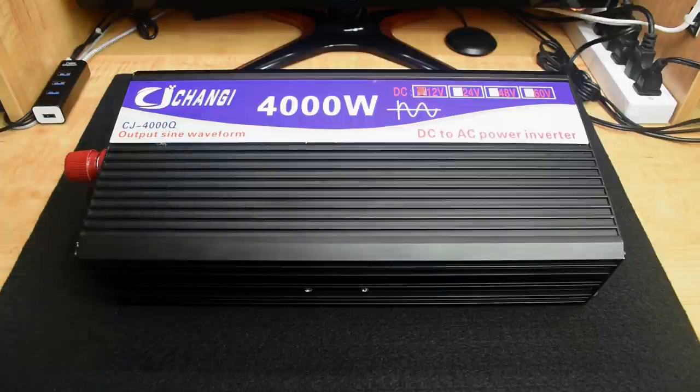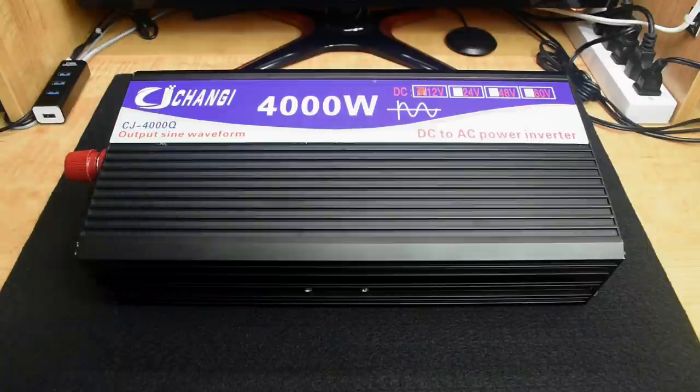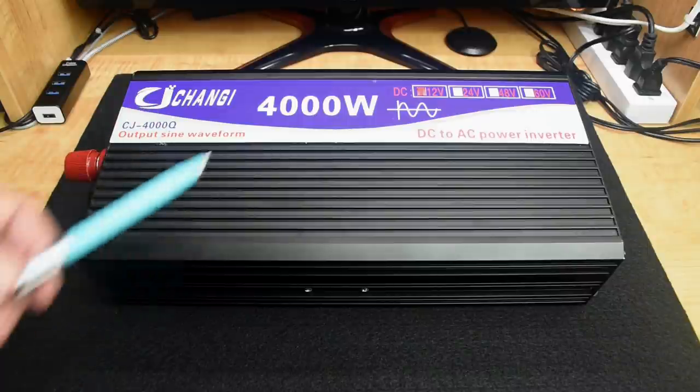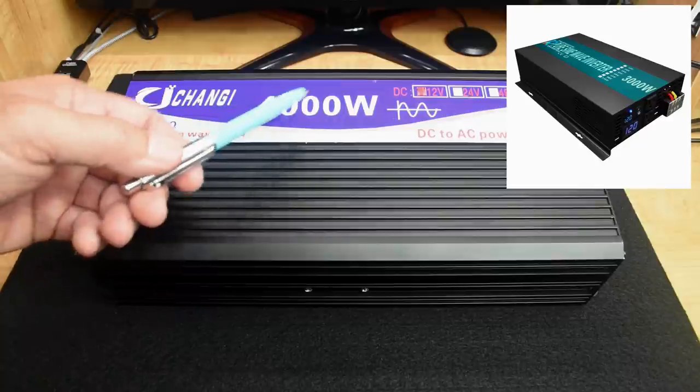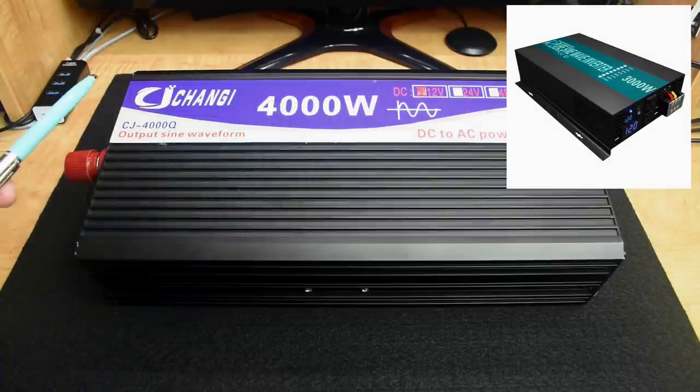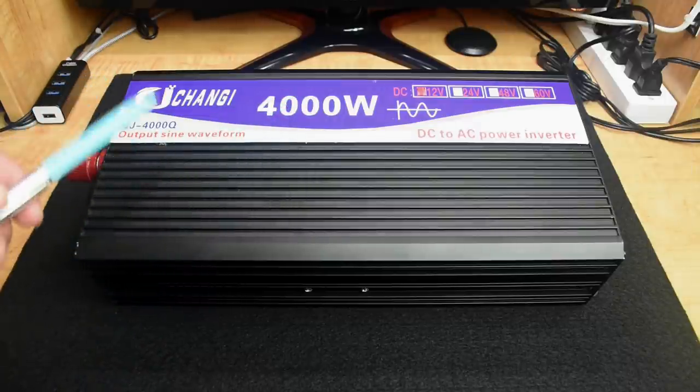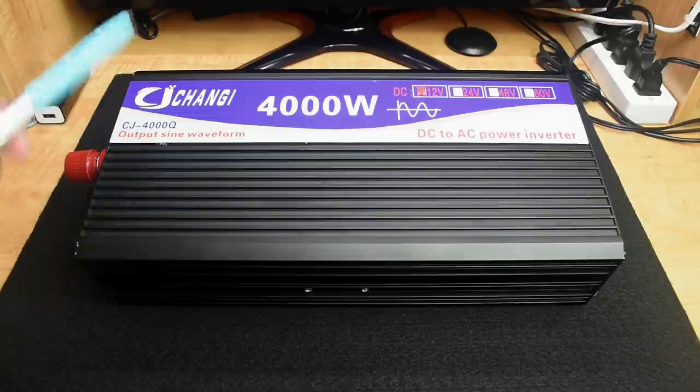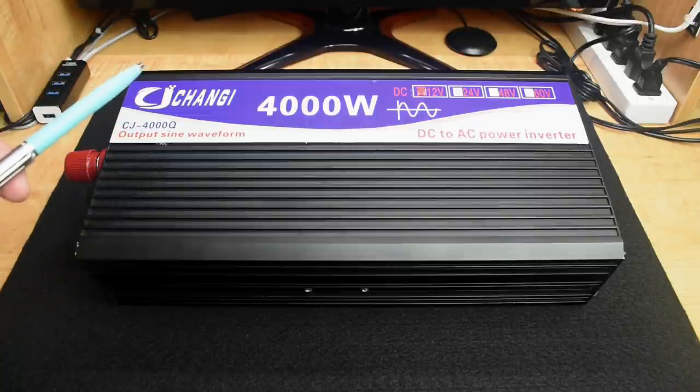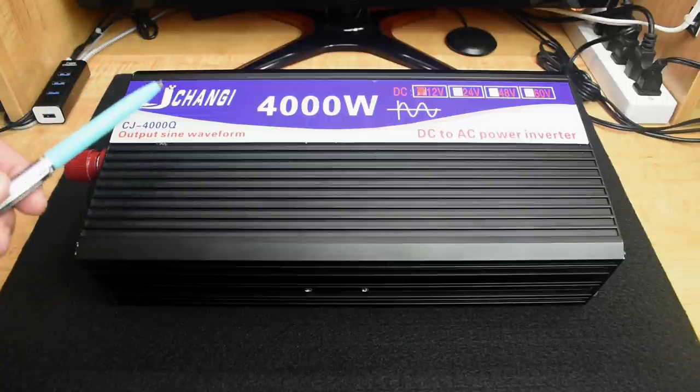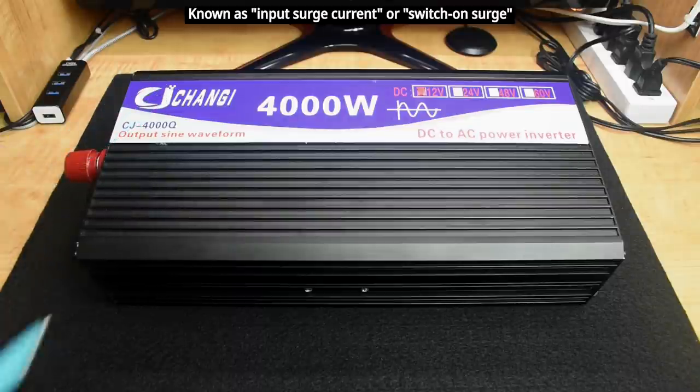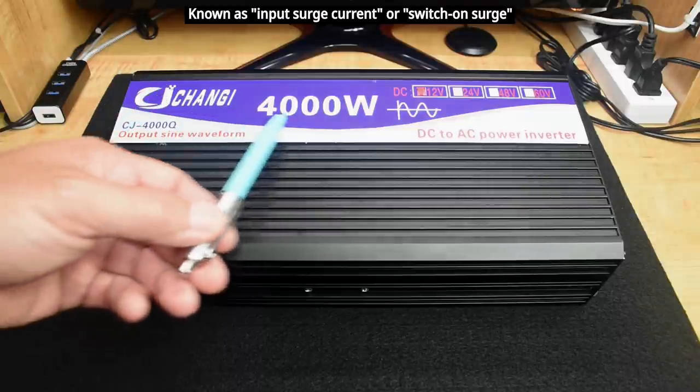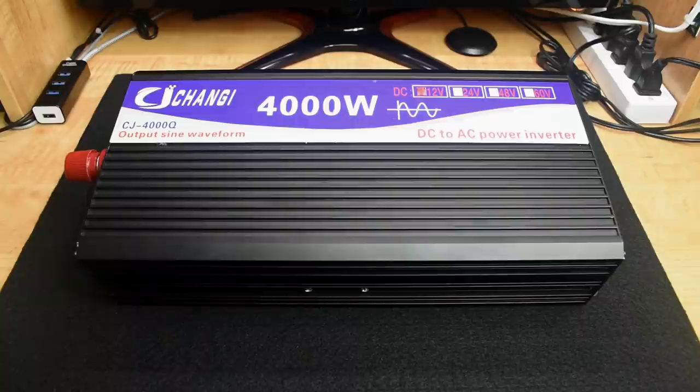If it performs well, it is definitely going to be worth $135. The other inverter powered almost everything in my house, but it had a problem supplying enough inrush current to a chop saw. Hopefully this one with the higher surge capacity can easily start up that saw.